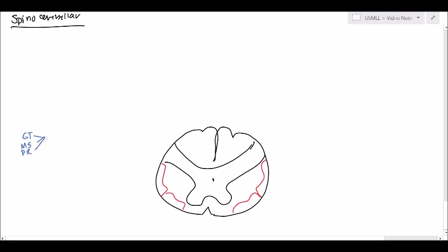Now it's going to go inside. It's going to have the nucleus at the dorsal root ganglion. And then it's going to synapse at the posterior gray horn. This area where it synapses is called Clark's nucleus. Now from here, it's going to go straight back this way. And then it's going to ascend up.